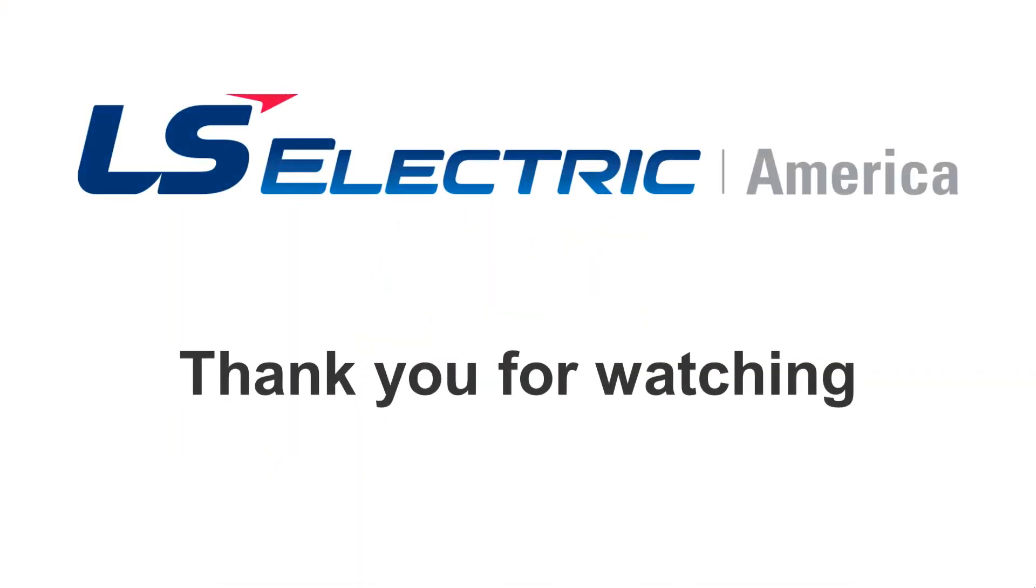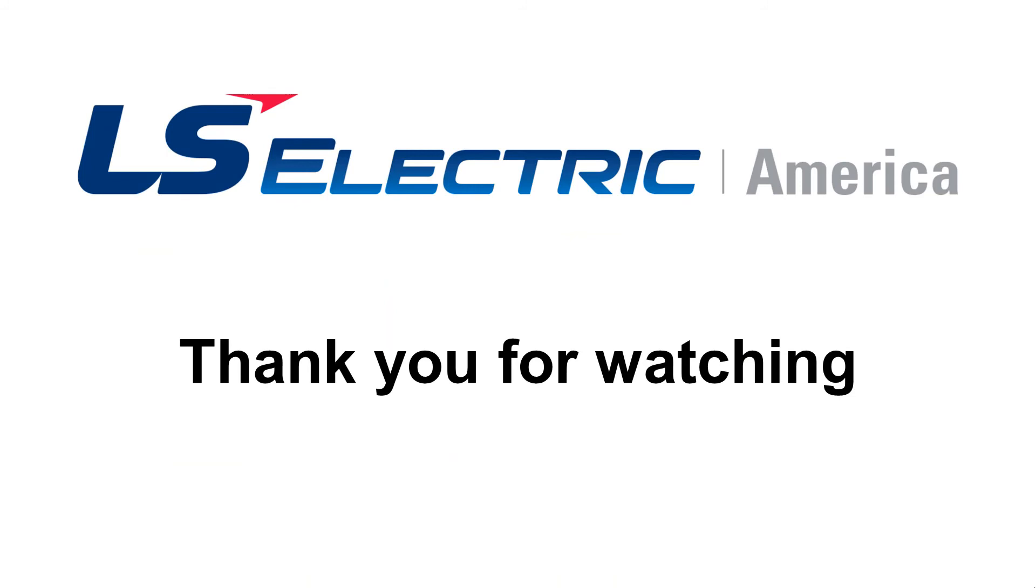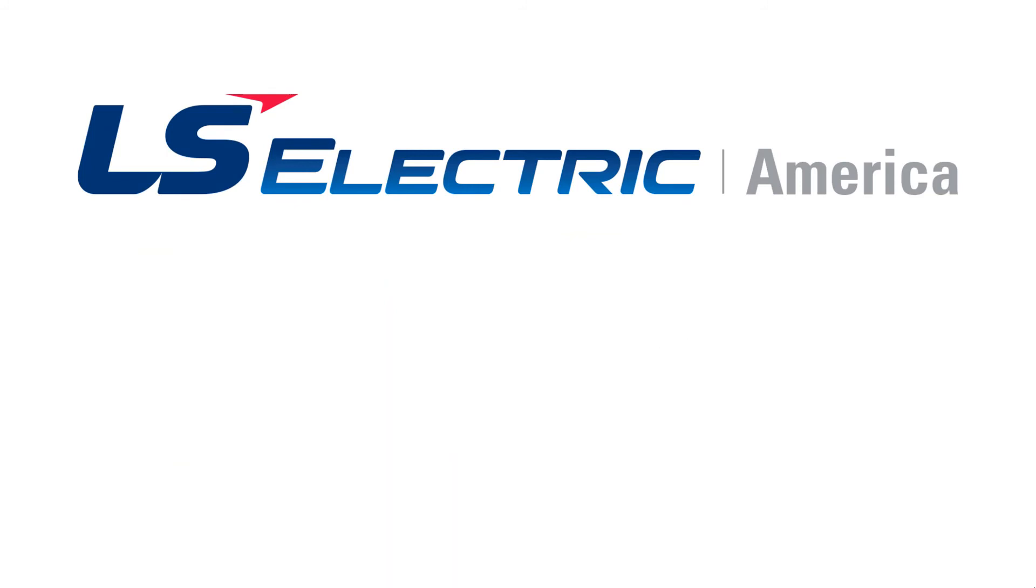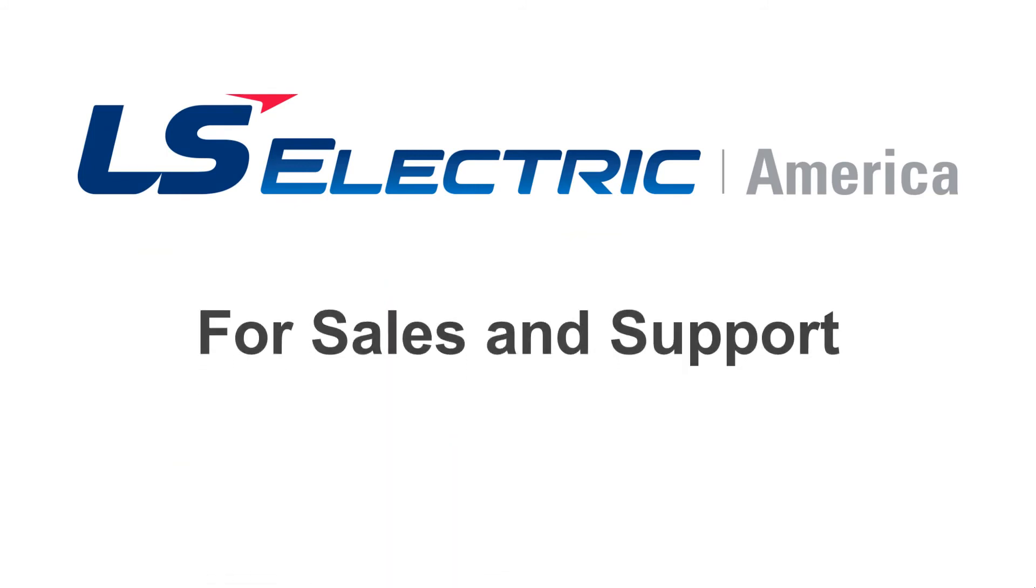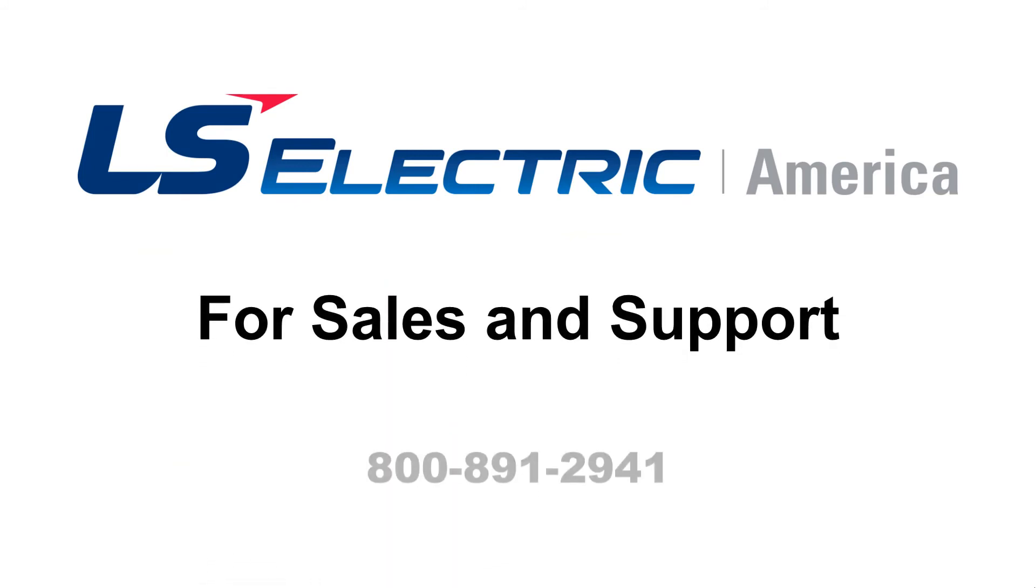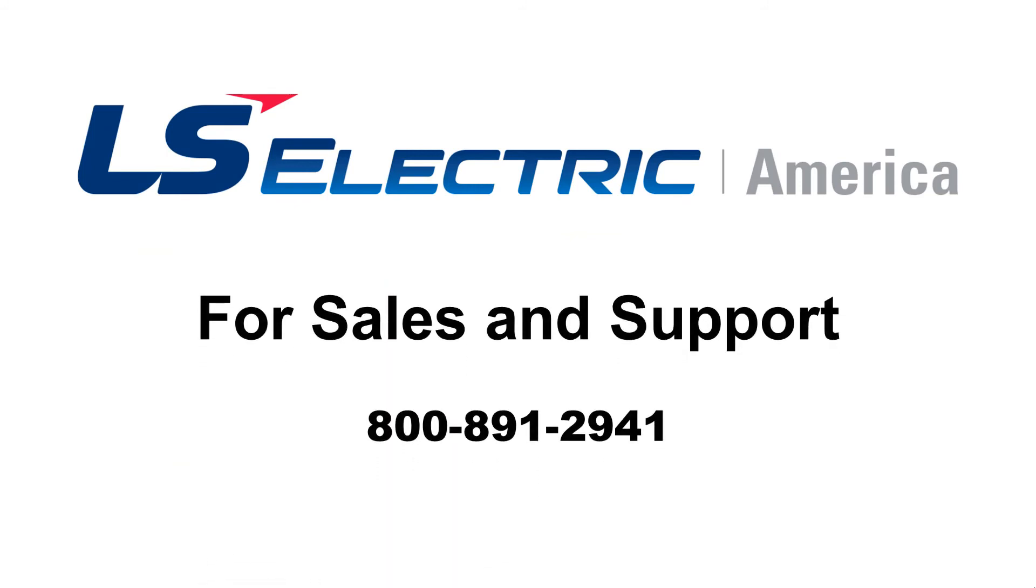Thank you for watching this training video. For any sales or support questions, please call or email us via the methods listed on screen.